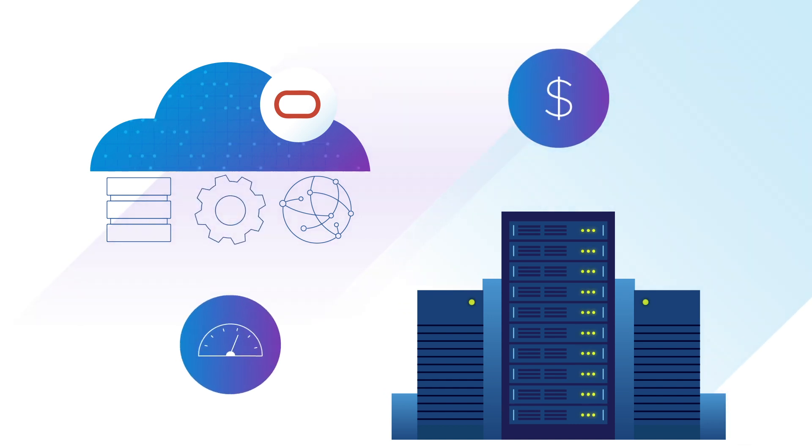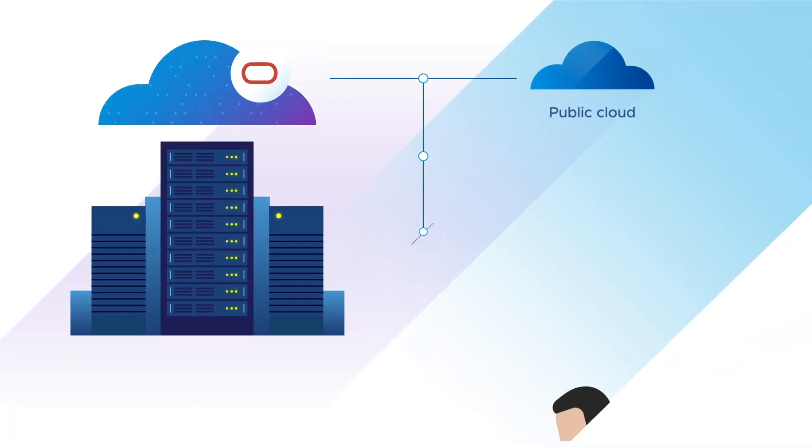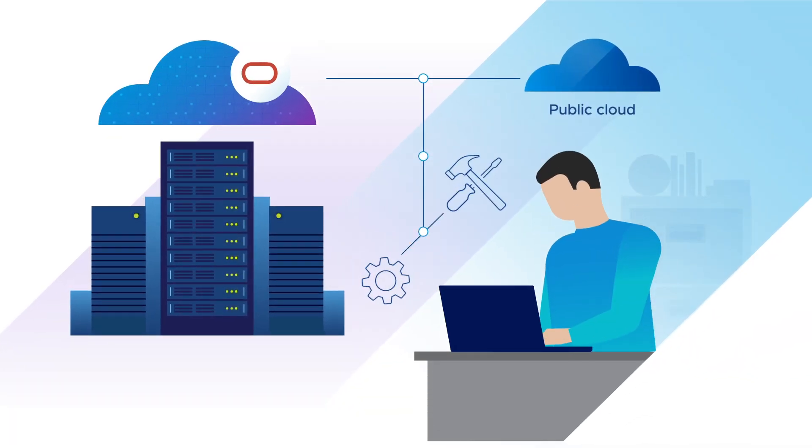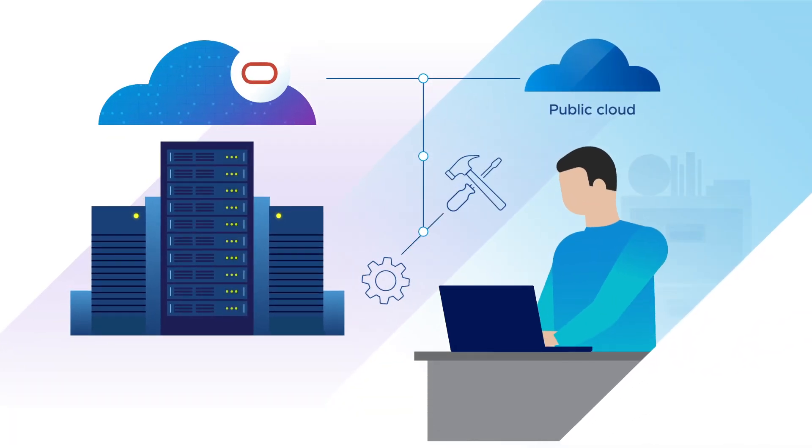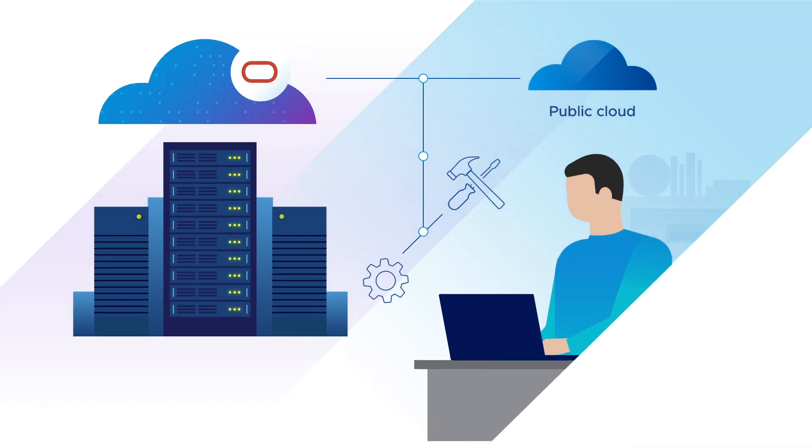With this simplified solution, customers can retain the same VMware tools, processes, and skill sets while enjoying the benefits of public cloud infrastructure.